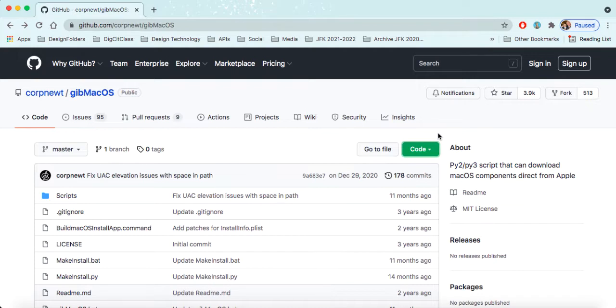We're going to be using gibMacOS, a collection of programs based on Python scripts that you can use to do this.